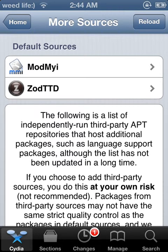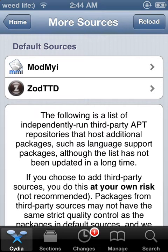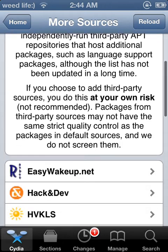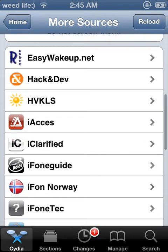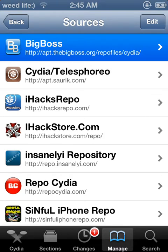At the top right here, you click on it and it'll say Download or whatever. Once you download it, you go to Manage, and then Sources, then you go to BigBoss.